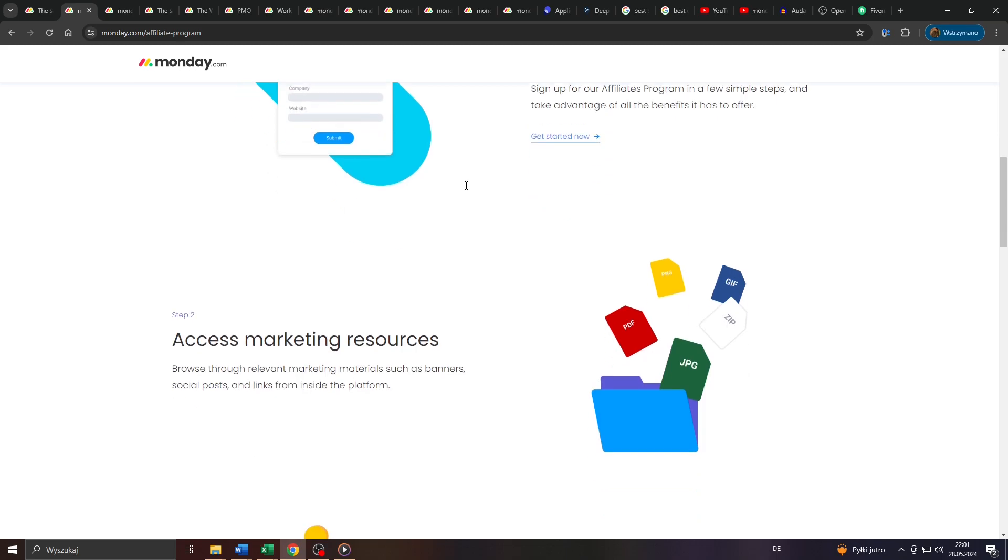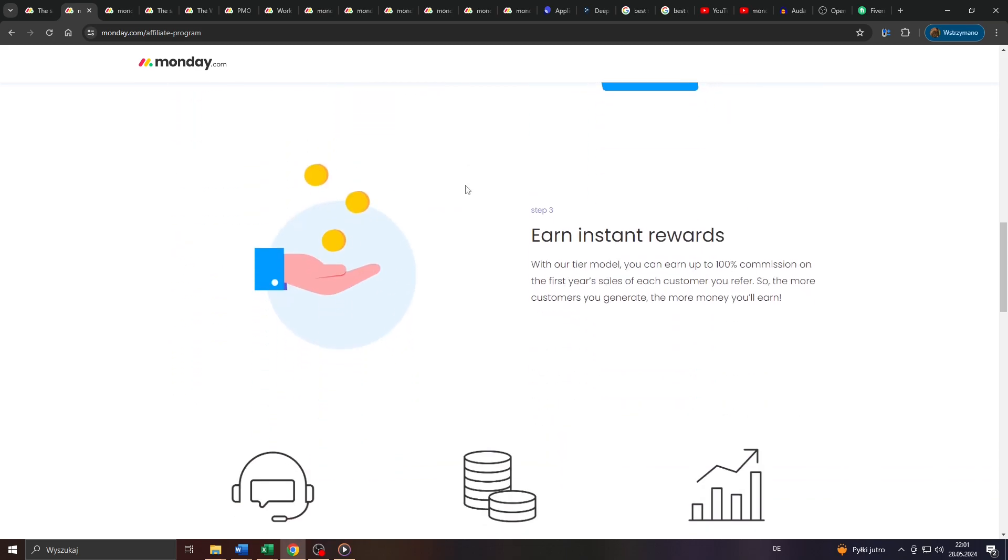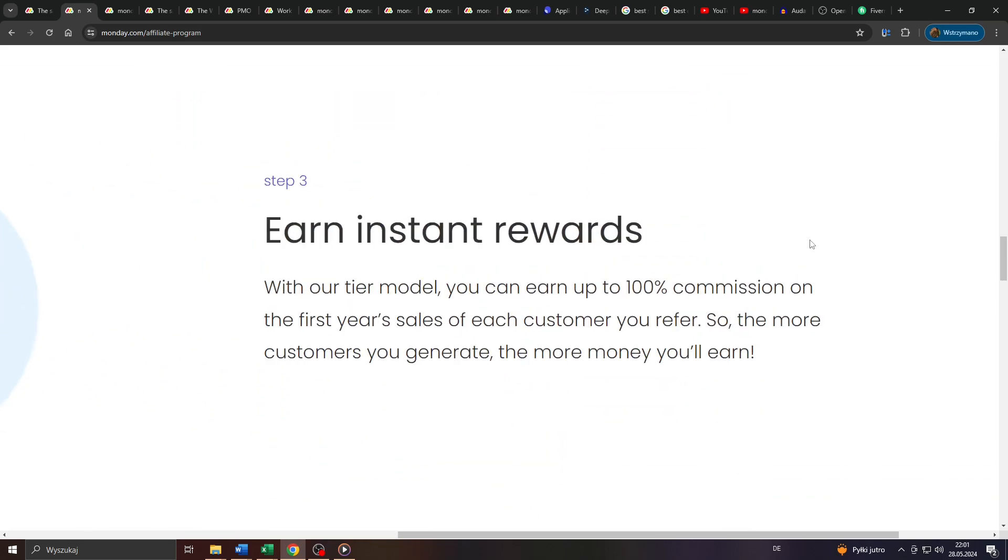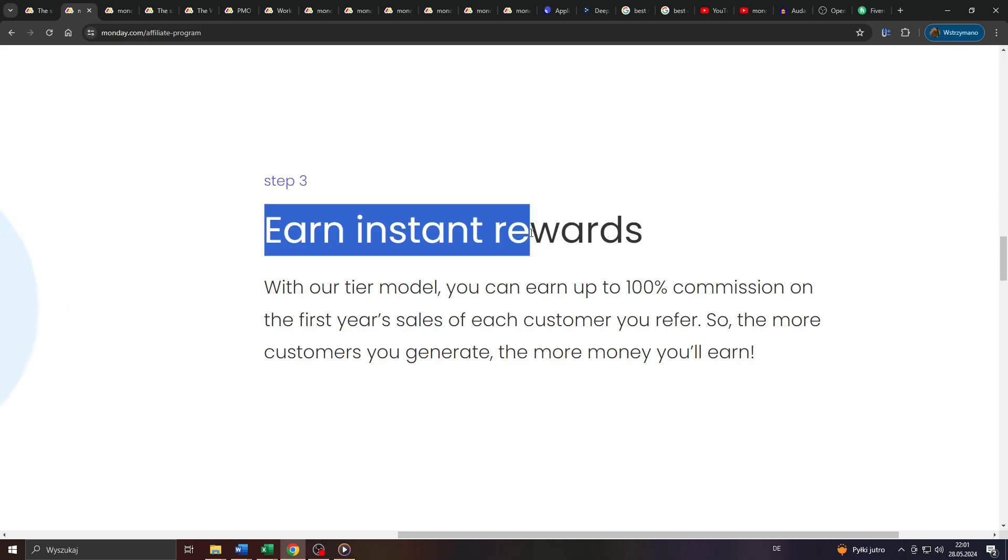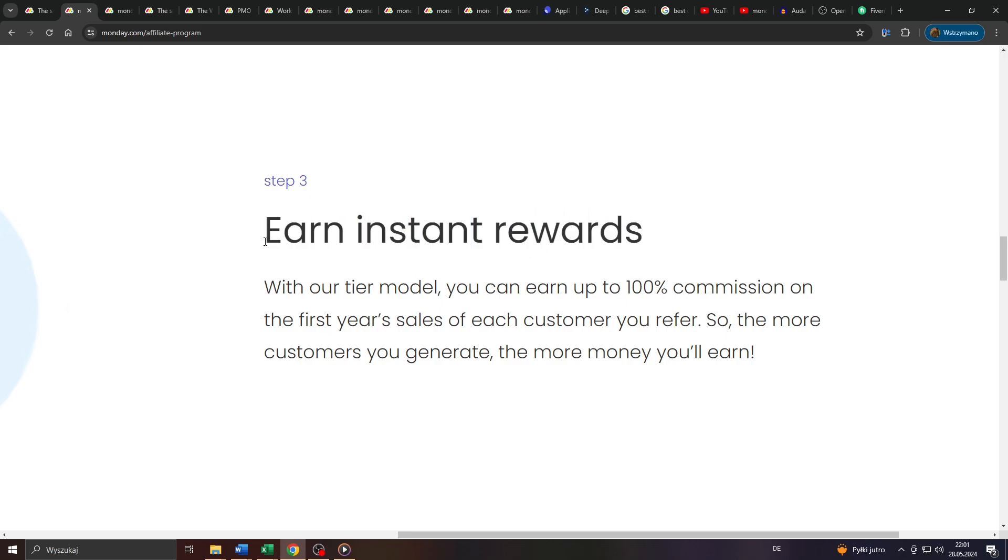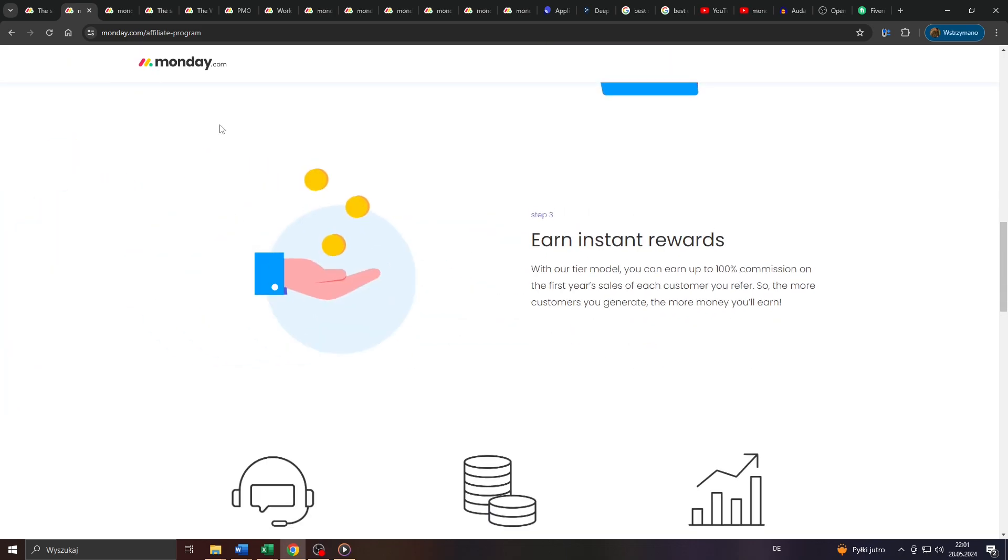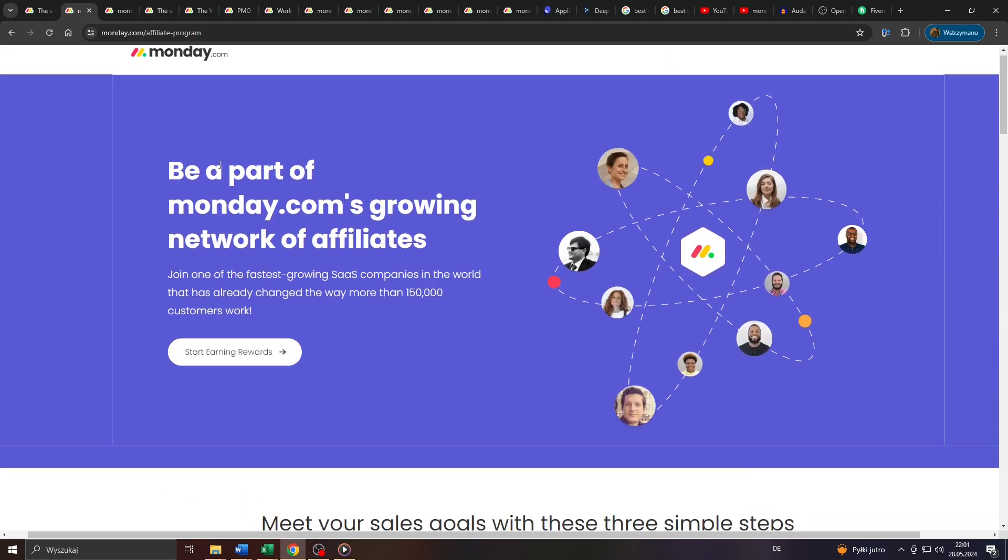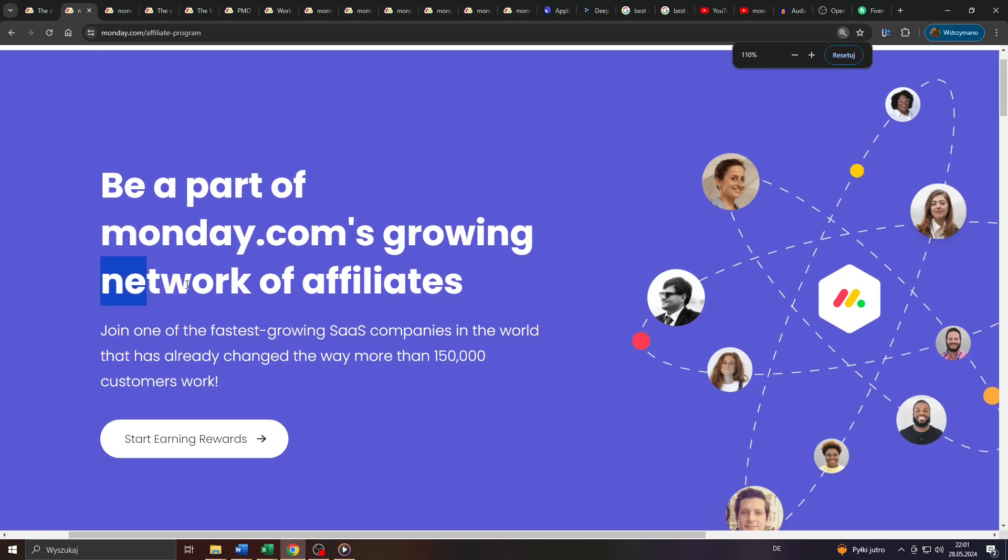How does it work in practice? Who's allowed to join? What are the eligibility requirements? And most importantly, how much can you expect to earn as an affiliate for Monday.com in 2024?